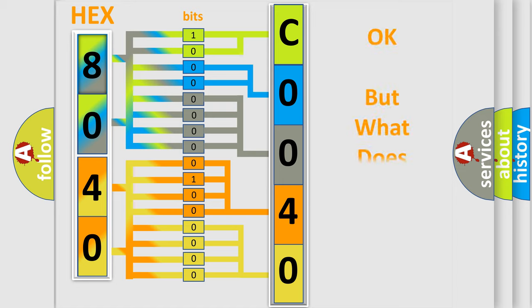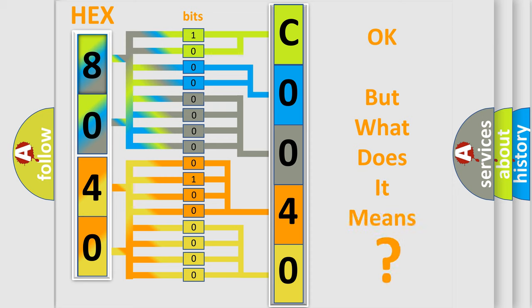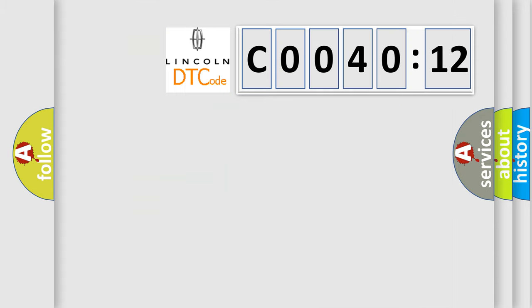The number itself does not make sense to us if we cannot assign information about what it actually expresses. So, what does the Diagnostic Trouble Code CO04012 interpret specifically for Lincoln car manufacturers?